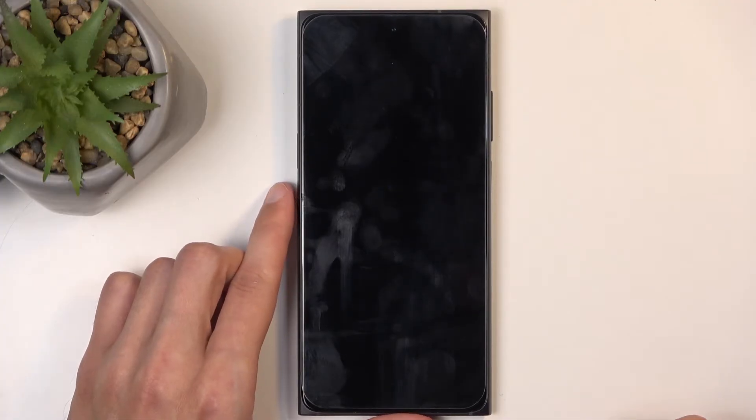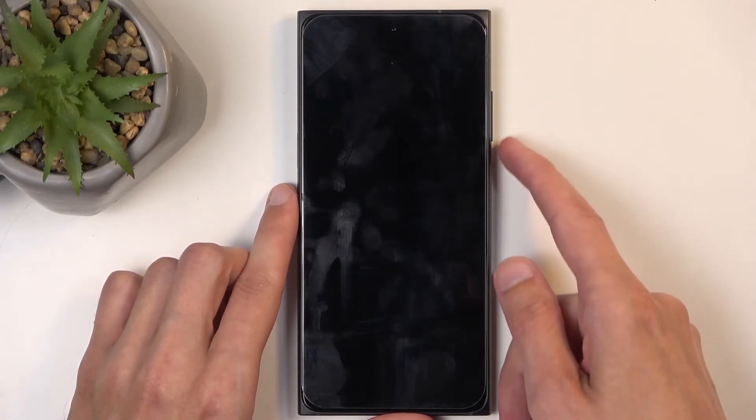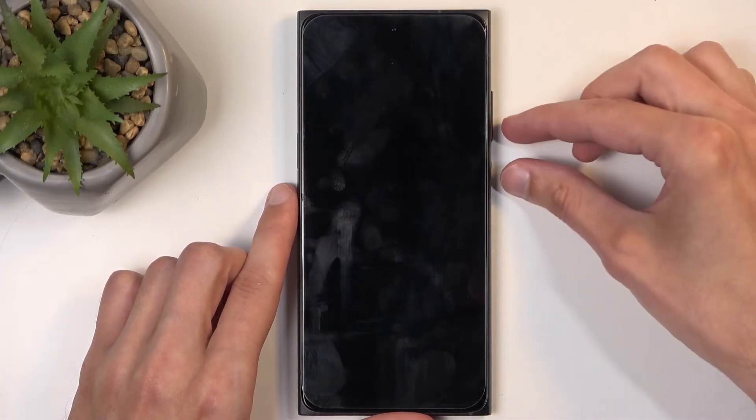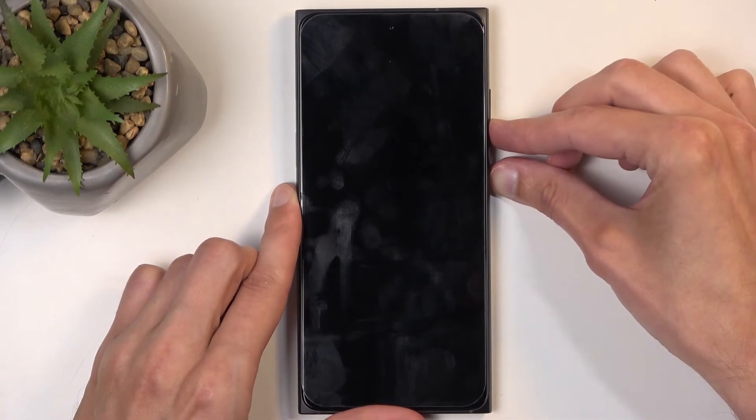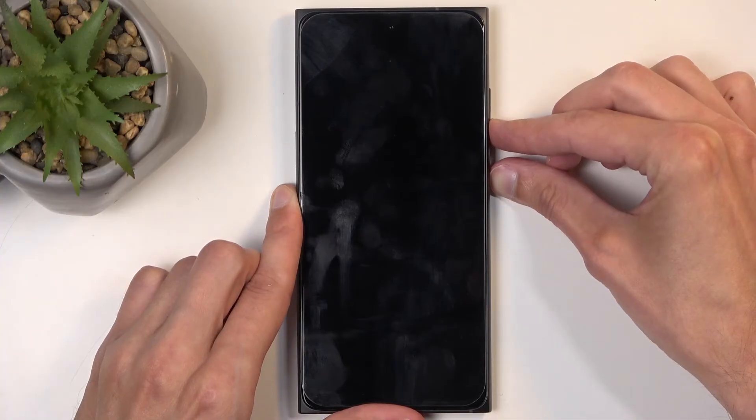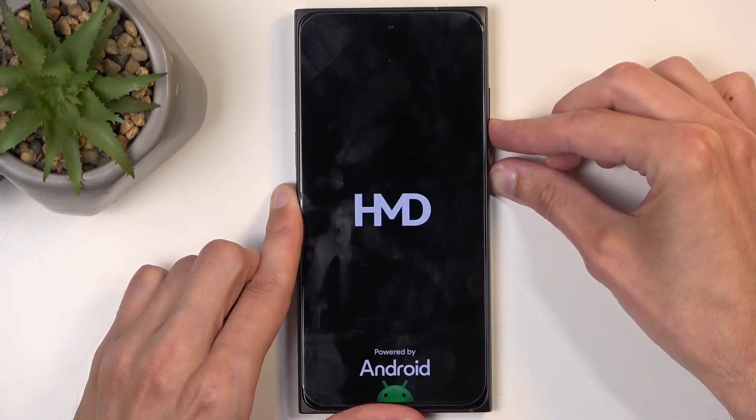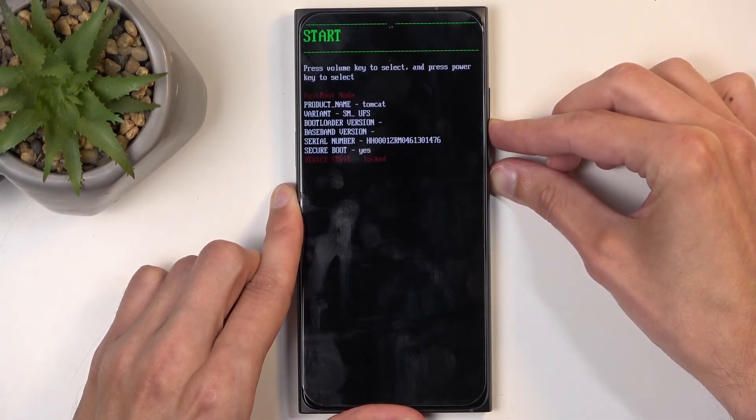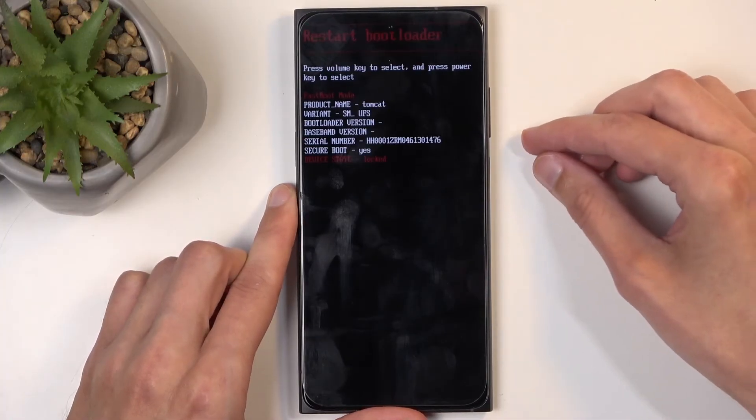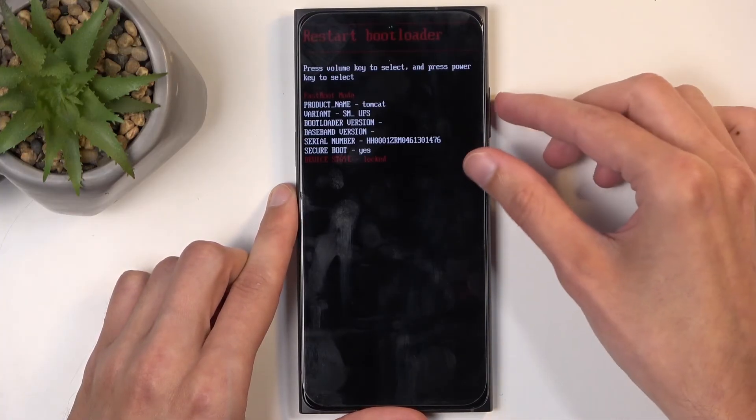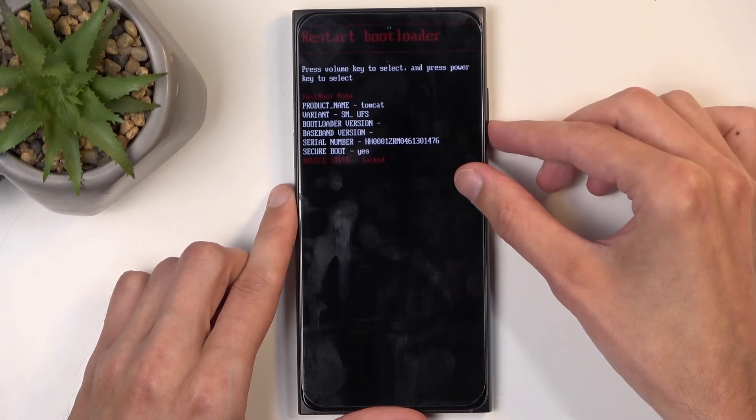When the device turns off, all you need to do is hold power button and volume down at the same time. And there we go. We are now in the bootloader.